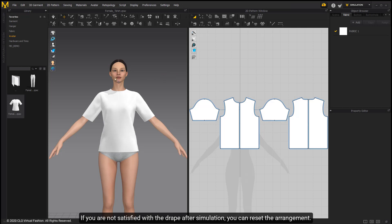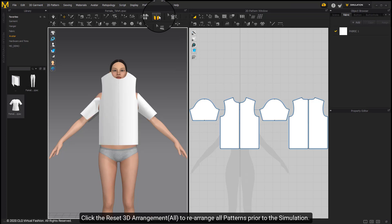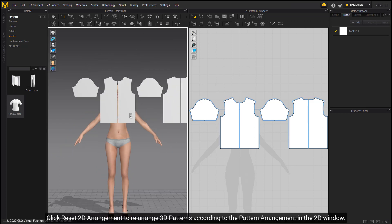If you are not satisfied with the drape after simulation, you can reset the arrangement. Click the Reset 3D Arrangement All to rearrange all patterns prior to the simulation.